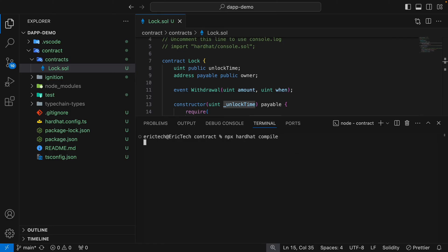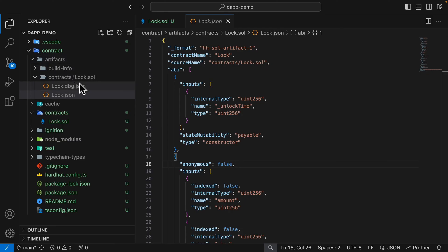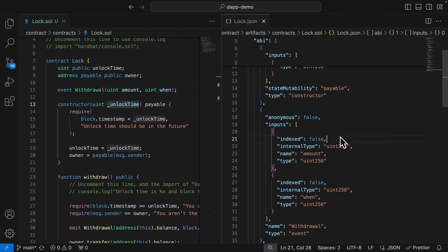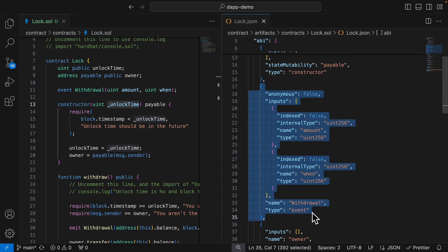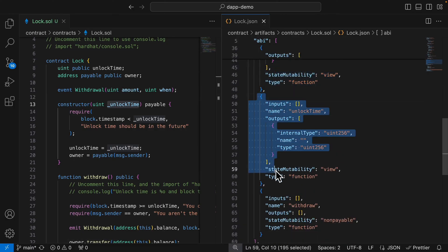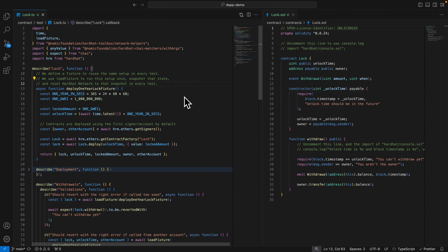We can compile our HardHat contracts by using npx hardhat compile. This will generate the artifacts and the cache. Inside our artifacts we have our lock.json inside lock.sol, and inside our ABI — which is the Application Binary Interface, similar to an API — we have the inputs, name, and type. One of our inputs is the constructor with the unlock time parameter, and the consumer can also access the withdrawal event, the owner, the unlock time, and the withdrawal function.